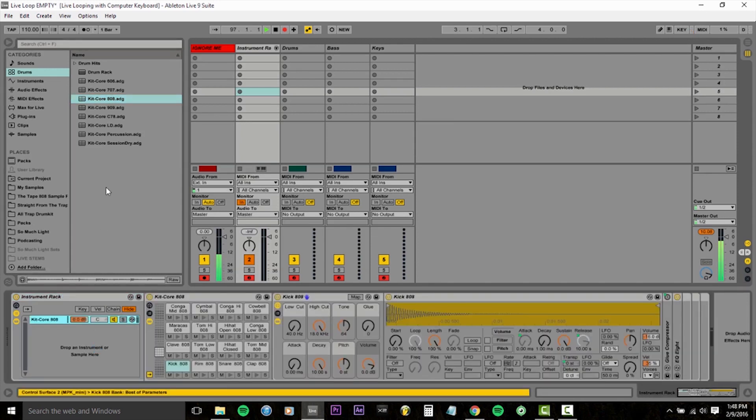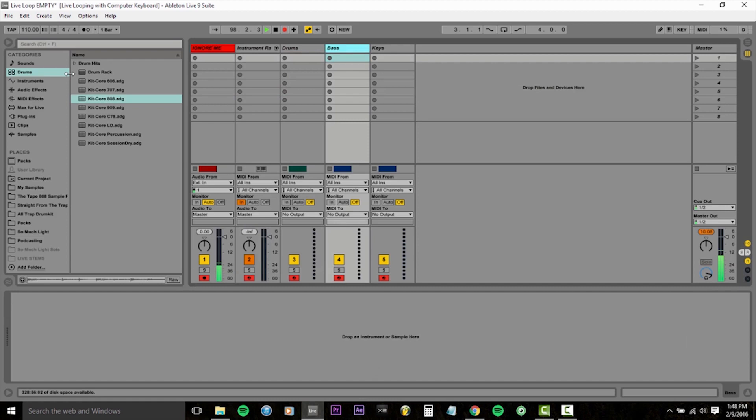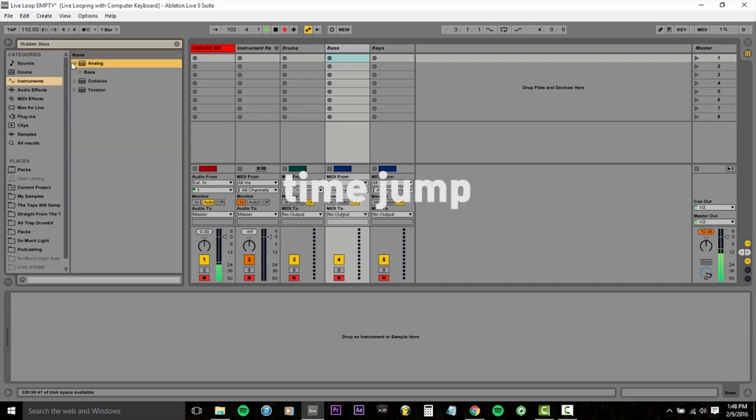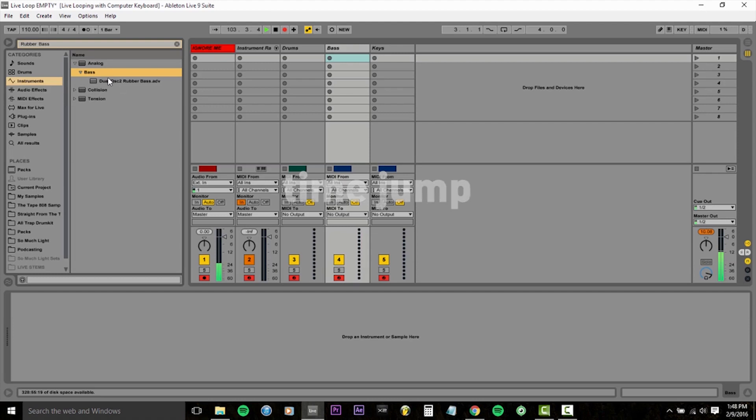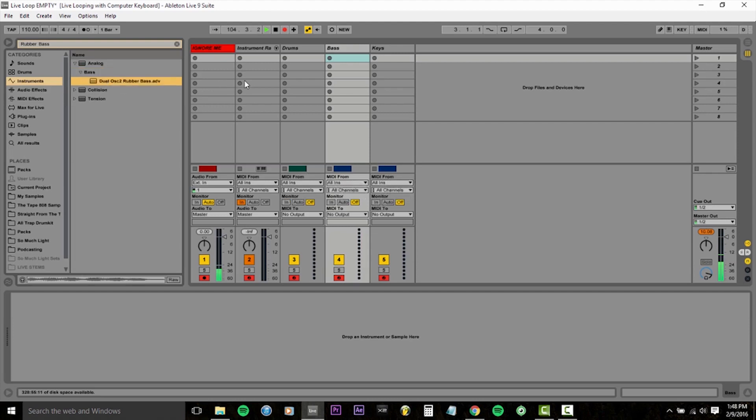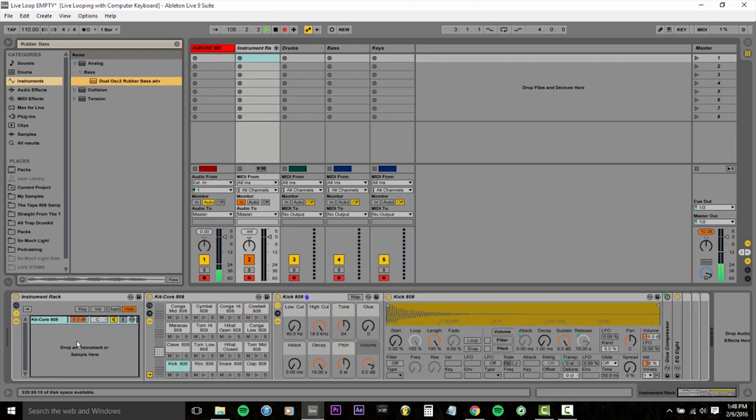We want some bass sounds too. So I'm just going to use the things I tend to like already. I'll drop down analog, drop down bass, and then it's here in dual oscillator rubber band. Drop that into the instrument rack.